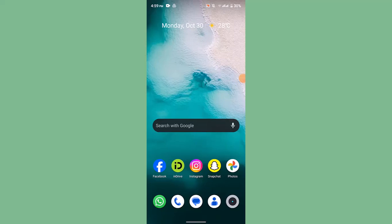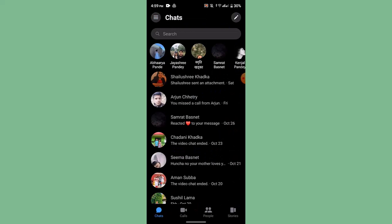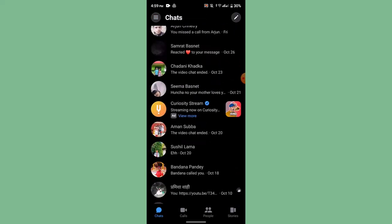Hi guys, welcome back to another episode. Today I'll be showing you the ways to delete your Facebook messages on Messenger. First of all, update your application, and after updating, log in to your account.